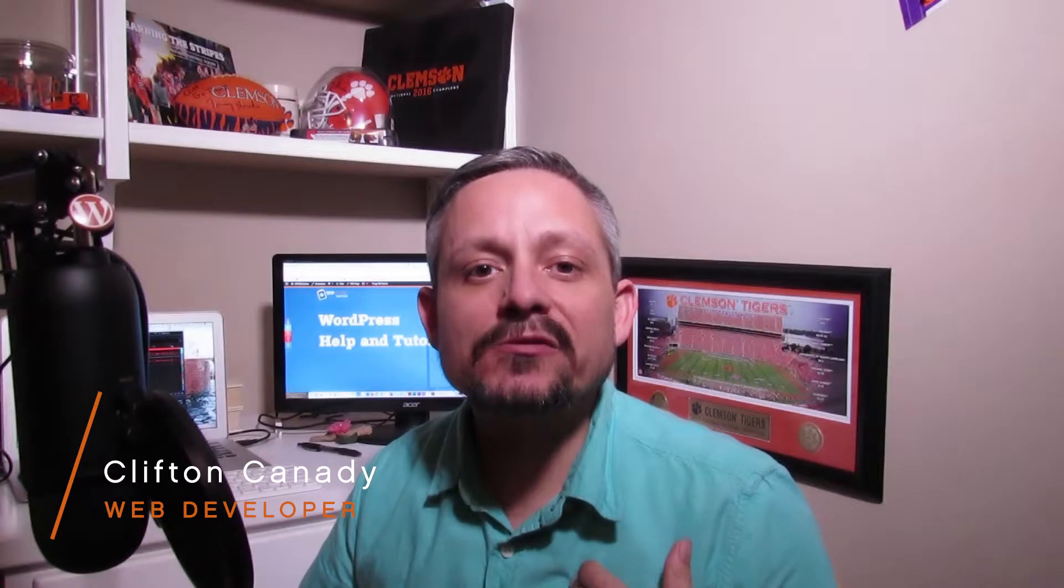Guys, my name's Cliff Kennedy, and welcome to WPCliffNotes.